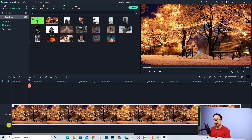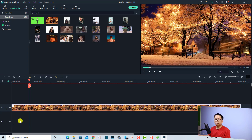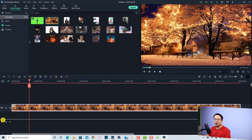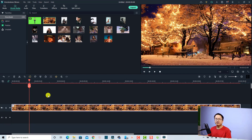In addition to that, you have an option to manually change the size of the track. You can click at the edge of the track and drag down to make it smaller. You can do the same with the audio track as well.